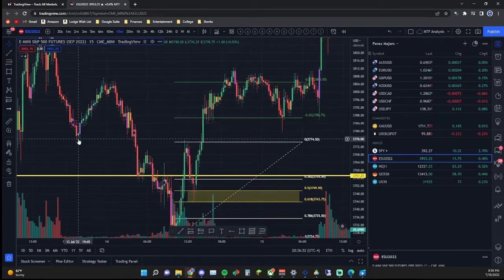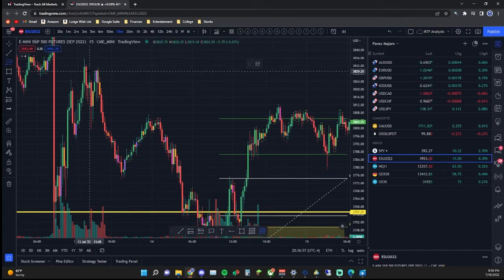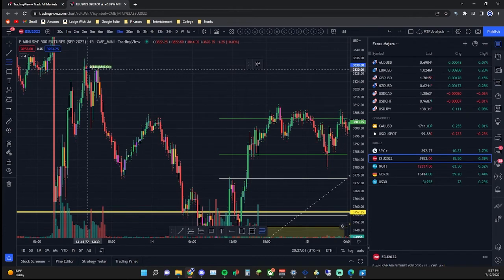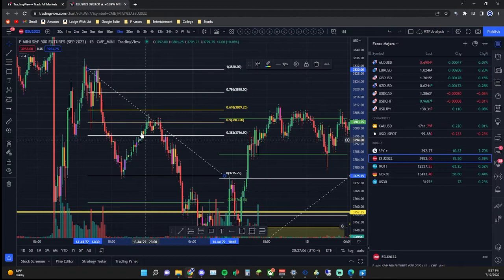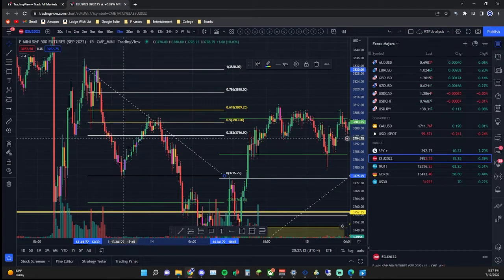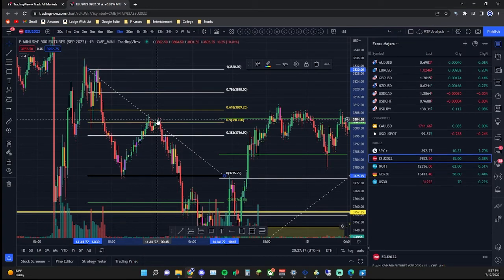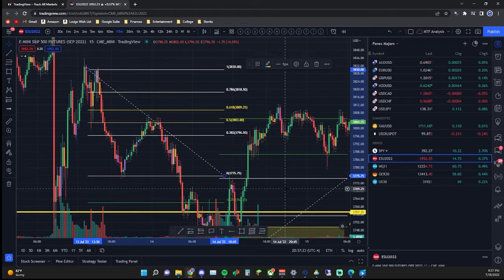Now let me draw one for a bearish move. I'll click the Fibonacci tool and go from the very top of the wick — going slightly left to catch that price action — then draw down to the bottom of the wick. As you can see, we had a full move down, then went for a retracement, and where did we reject? The 50% level. It's just that simple.